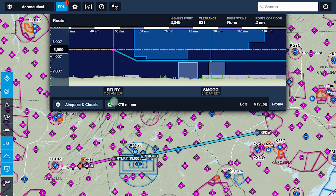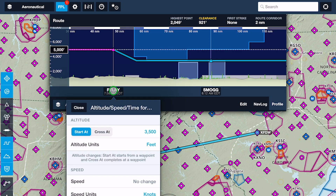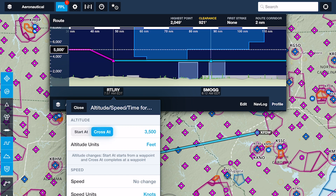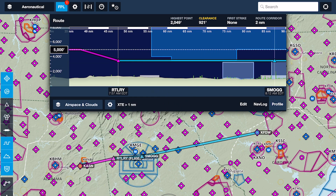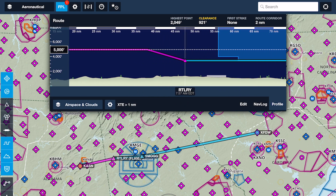The Start At / Cross At selector to the left of the altitude field lets you specify where the altitude change will take place in relation to the selected waypoint. Start At will begin the climb or descent as you pass the waypoint, while Cross At will shift the altitude change to earlier in your route, such that you level off at the new altitude as you cross the waypoint.